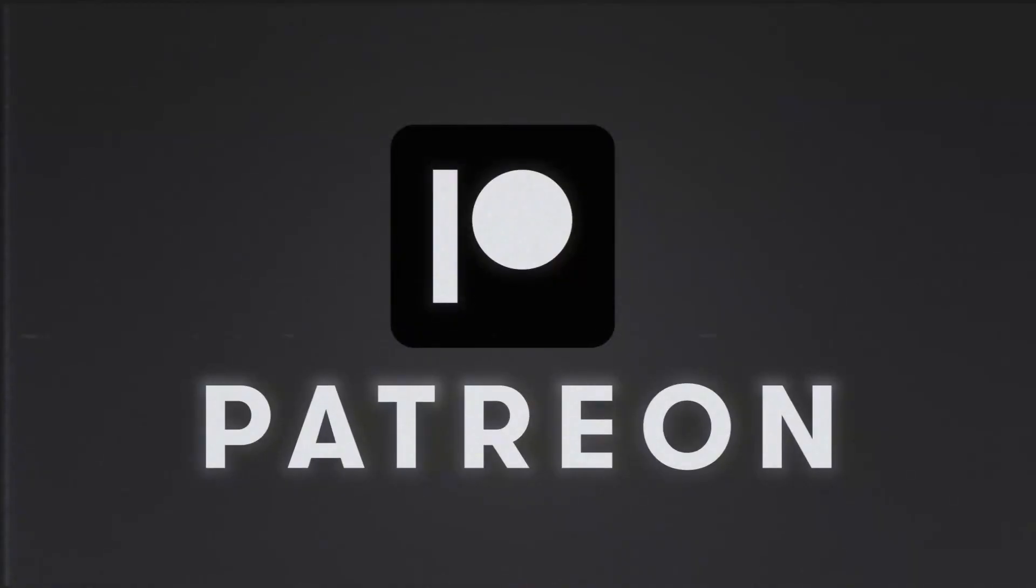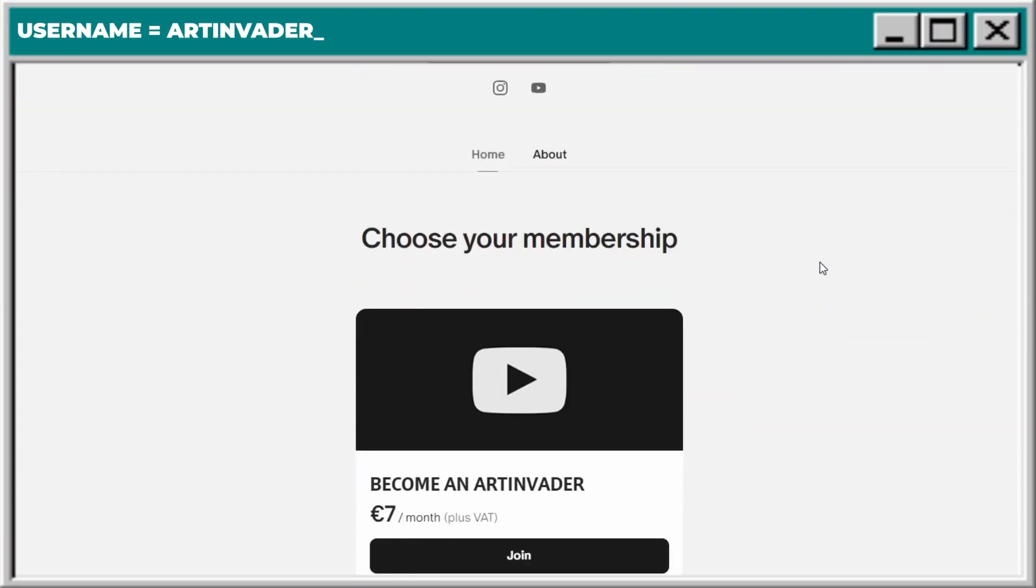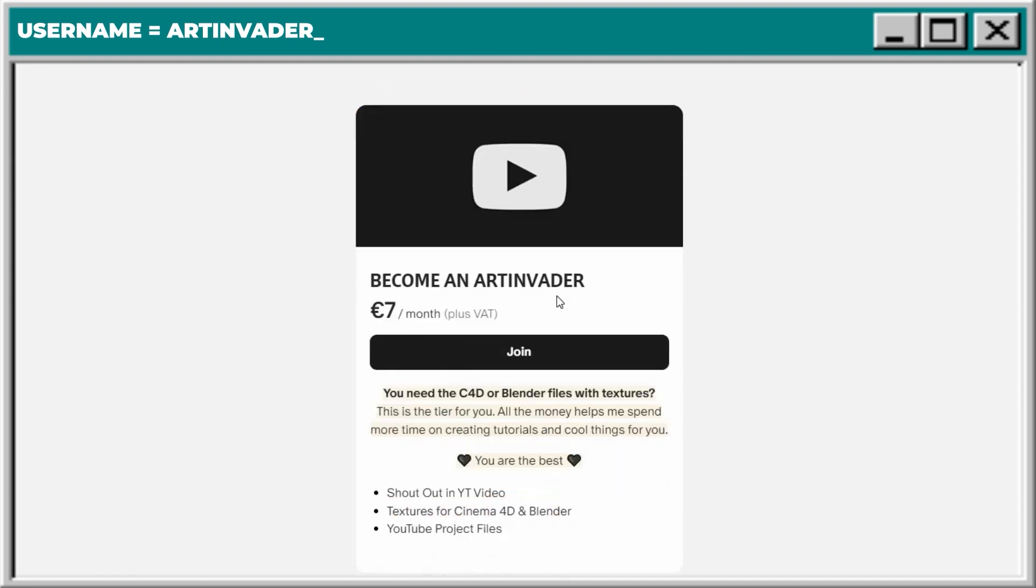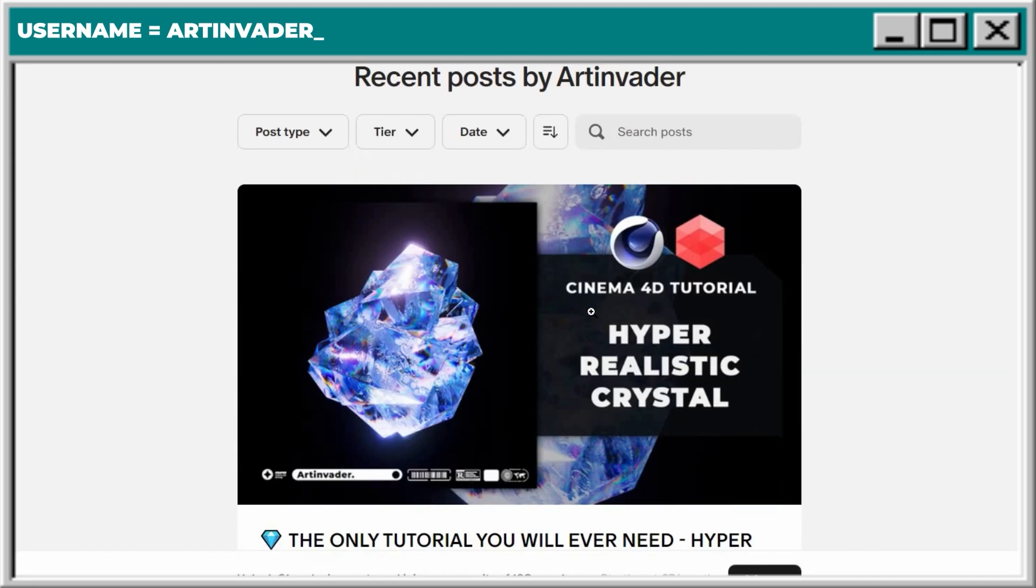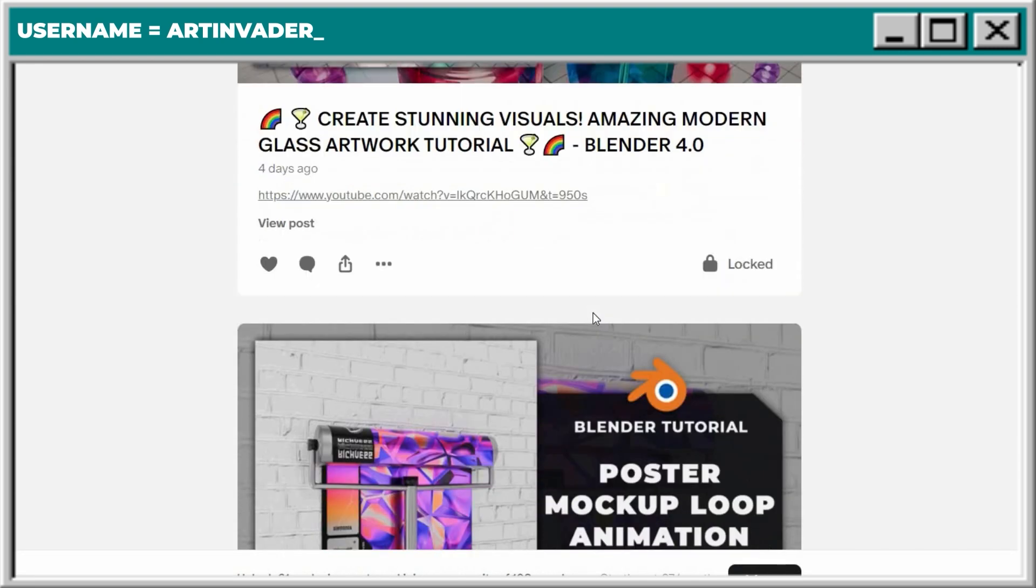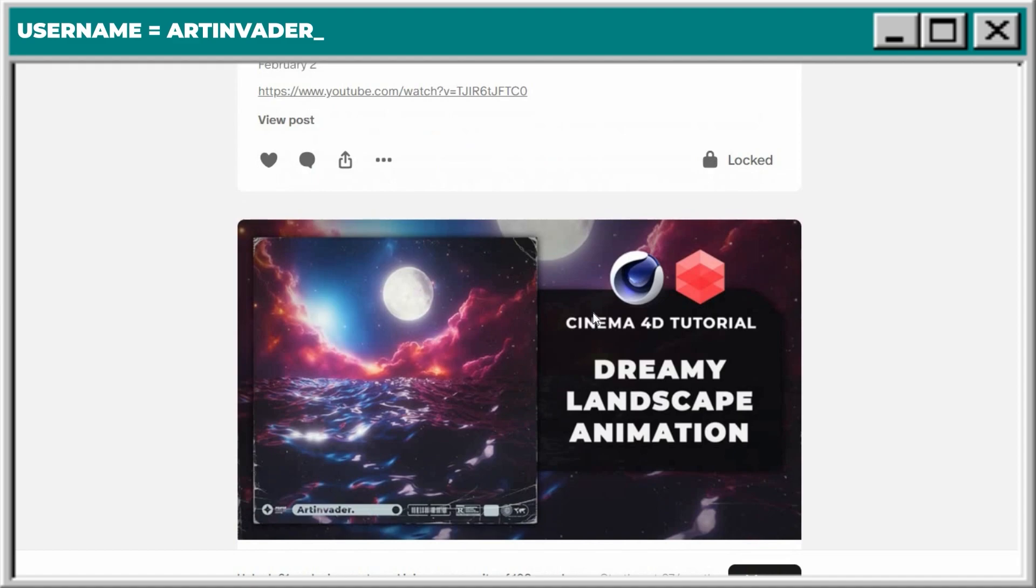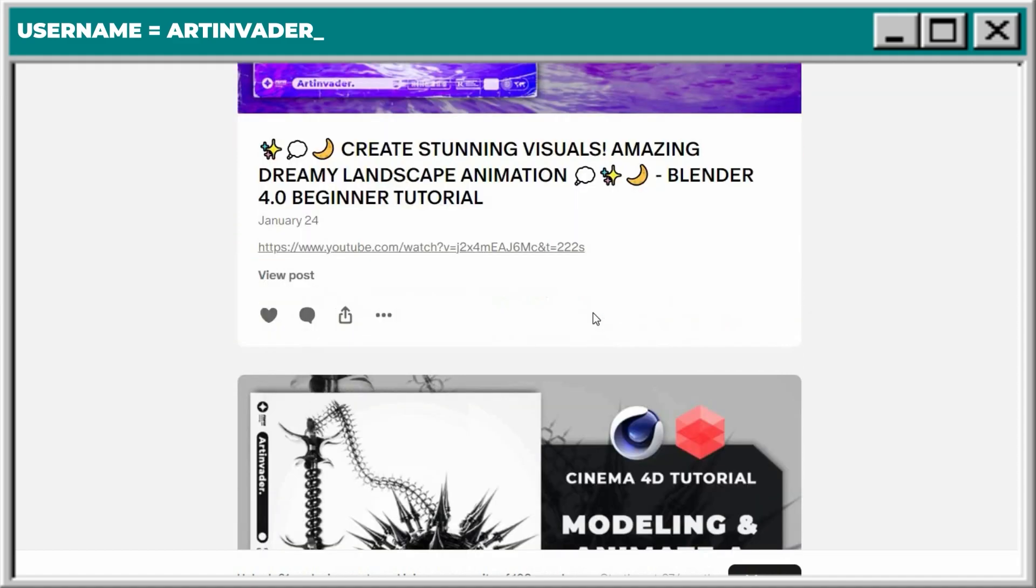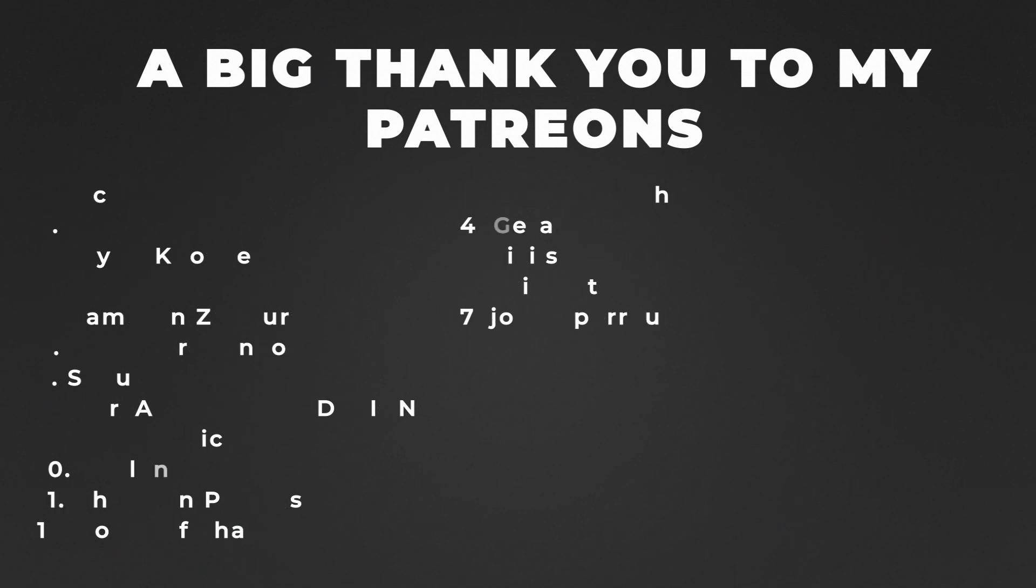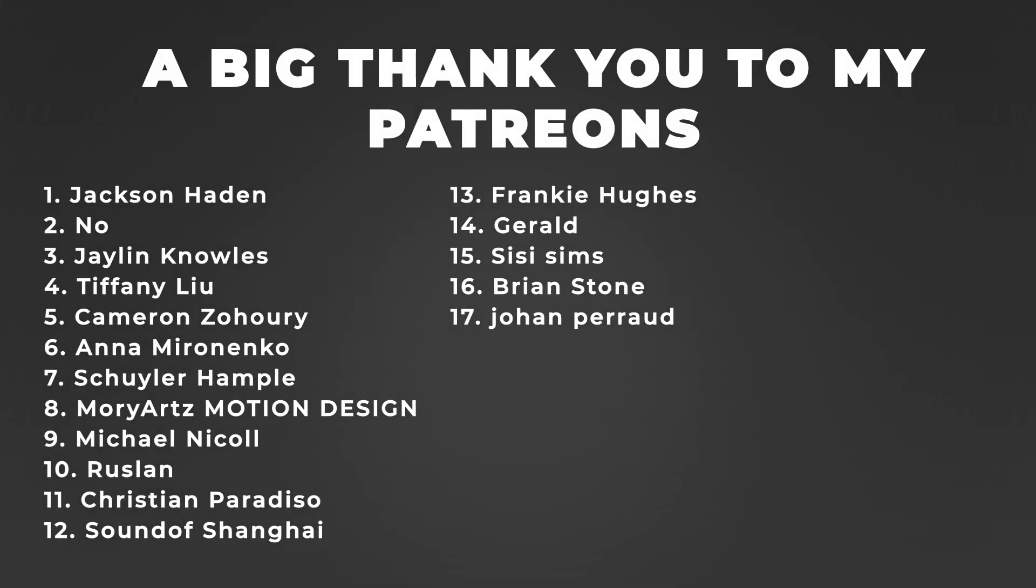You want my whole project files? You can get it. Become an art invader on Patreon. There you have the possibility to access this and more than 30 other projects that we already created together. In this case, thank you so much for all people that already support me there. I'm really happy about the whole positive feedback that I get from you. Thank you so much, guys. Now we came to the animation.